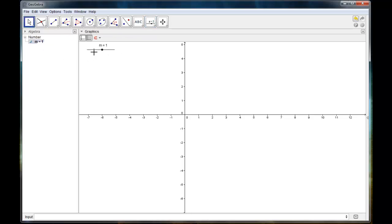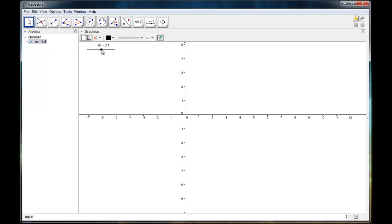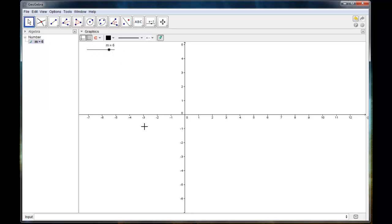I'm going to grab my move tool and I can move the point along the segment and that changes the value of the variable M to whatever it's set to out here in the graphics window. And there are a lot of things that we can use this for and one of them is to control functions or equations.